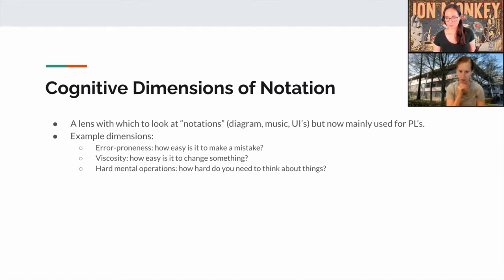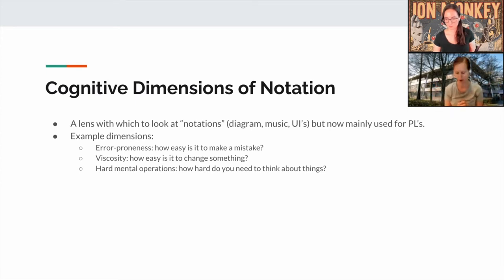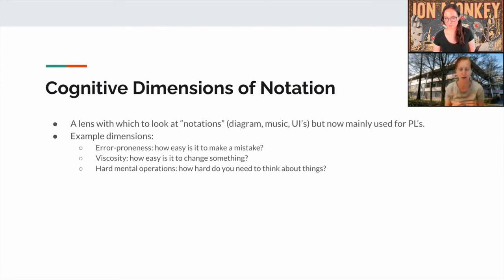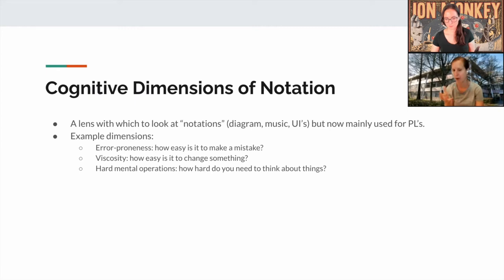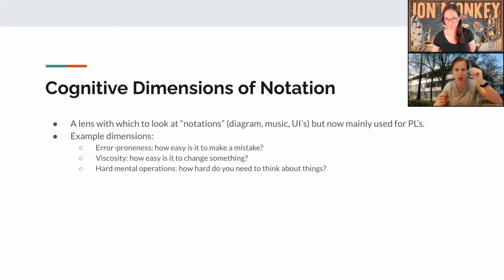What are some dimensions in the framework? For example, there is error proneness — how easy is it to make a mistake? People often say Python is more error-prone than Java. There is also viscosity — how easy is it to change something? In Python, you don't have to worry about the type system, so you can change only a function definition and the call sites will be fine, whereas in Java you'd need to update both.